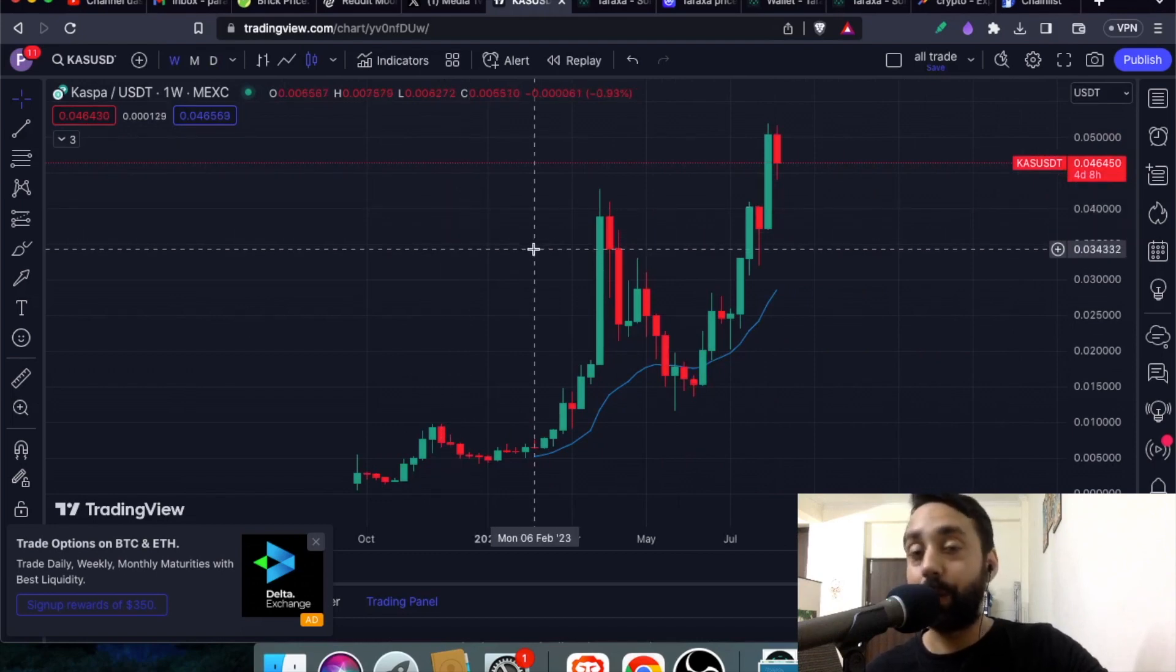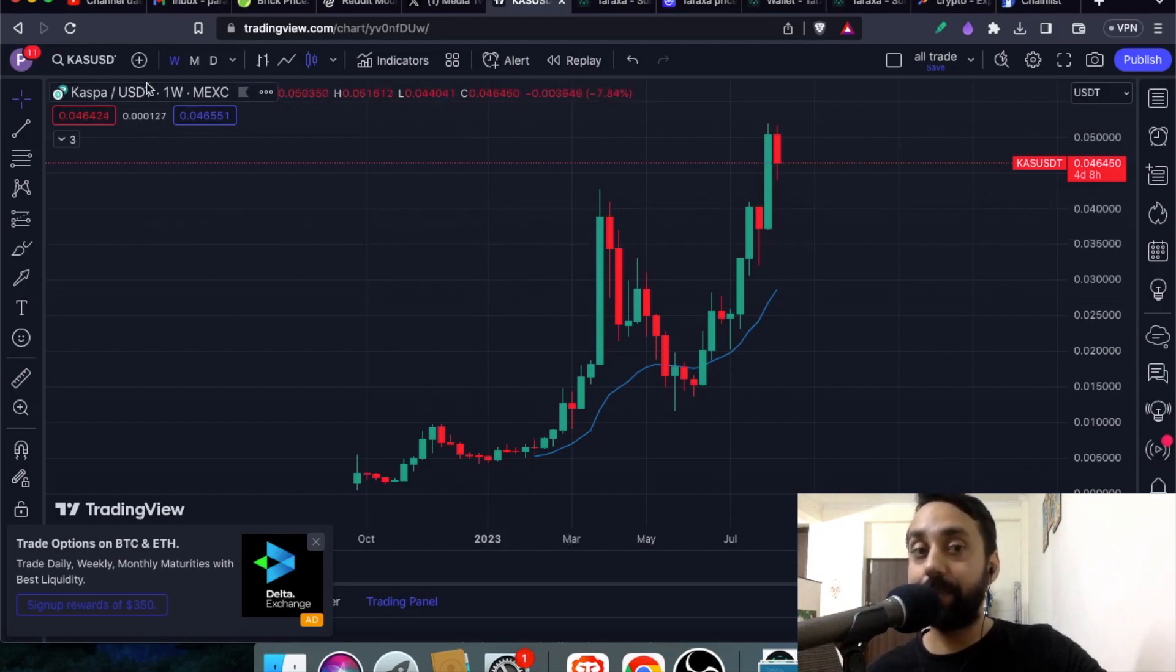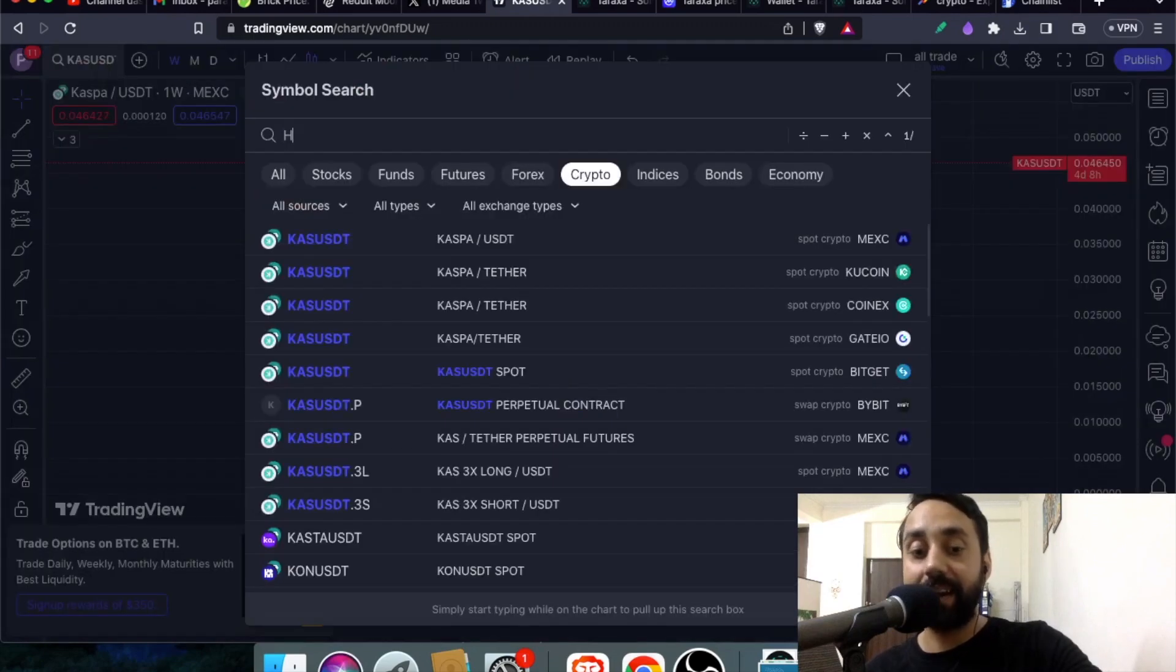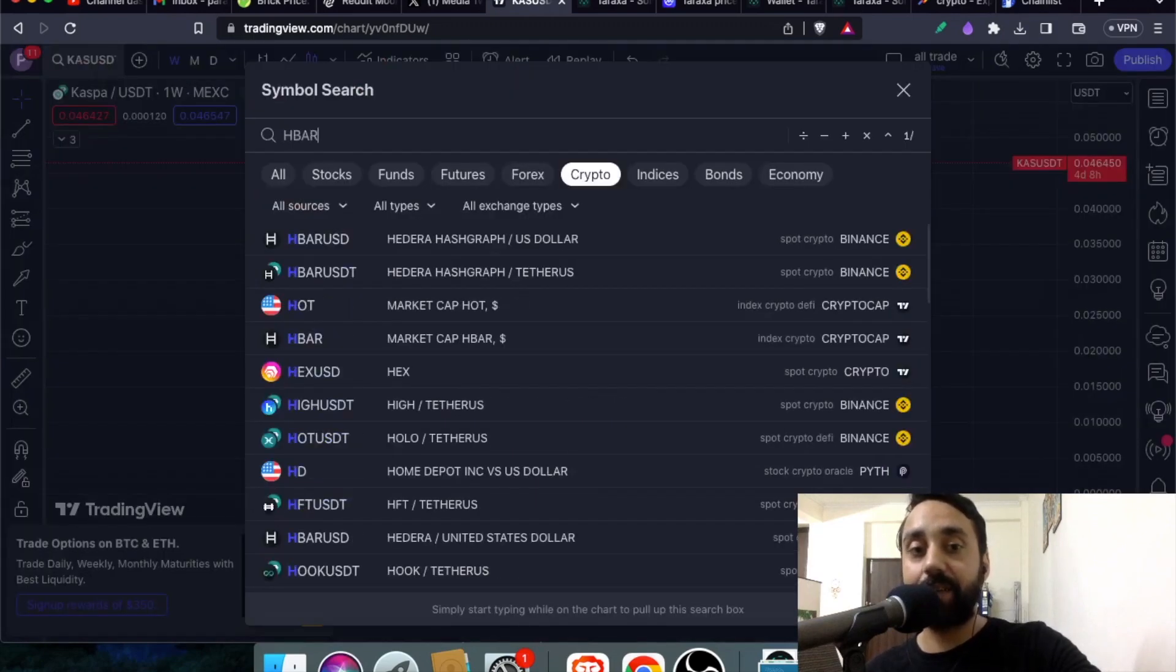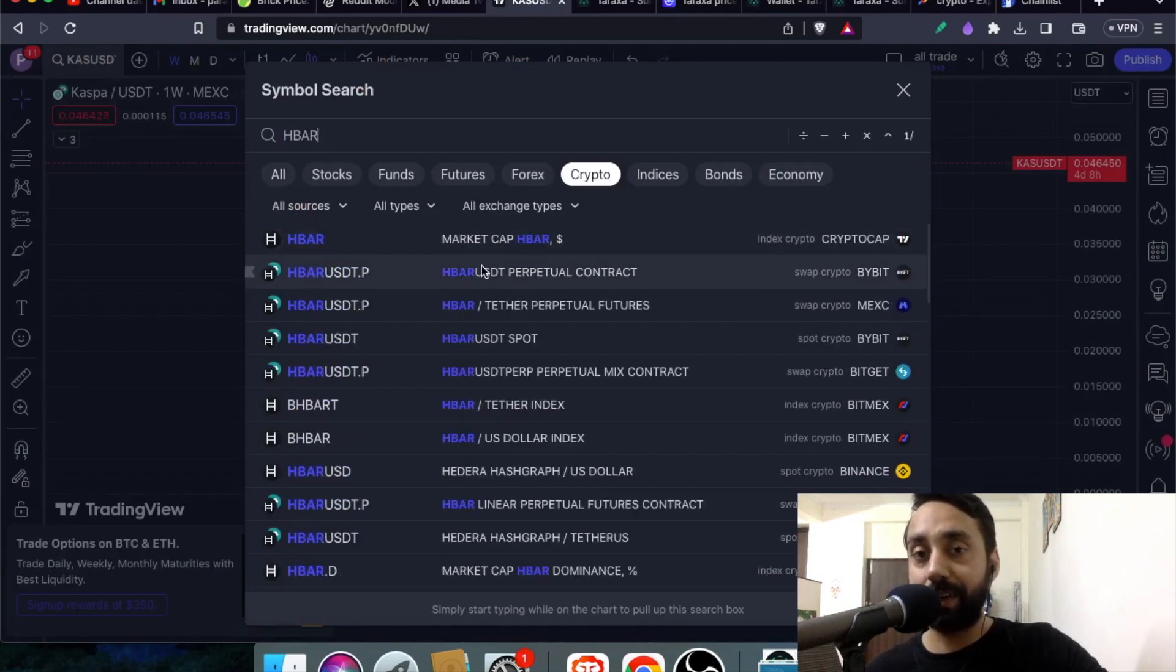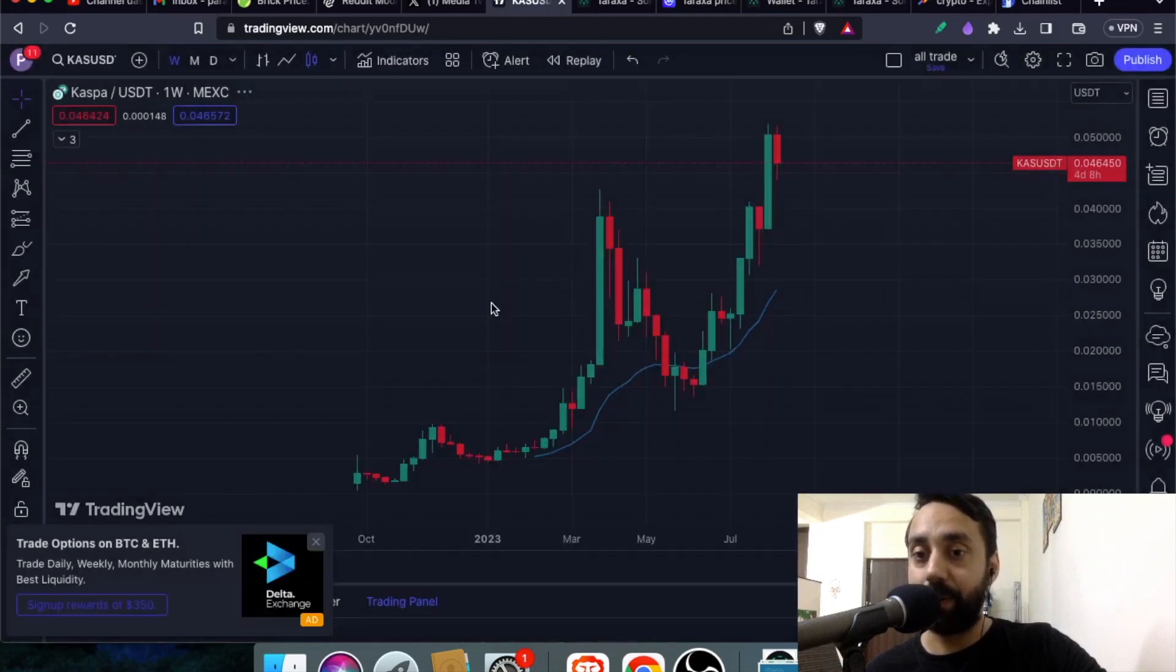Now the next token which is also based on BlockDAG is your HBAR which is Hedera Hashgraph, a very famous crypto project. Now will you invest in it or not? Just comment below and let me know.